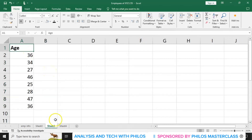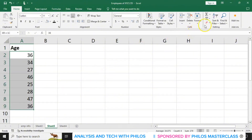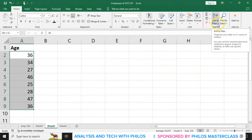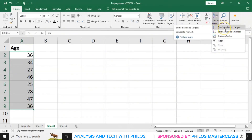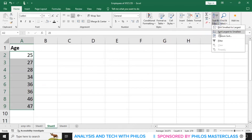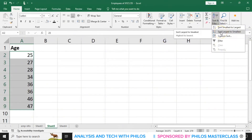Let's go to Sheet 3. In Sheet 3, let's select their ages. Click on the first age, hold the Shift key and click on the last. Then, go to Sort and Filter, click on the arrow beside it, and select Sort Smallest to Largest. It will sort in ascending order — from the youngest person to the oldest. Let's go back and select Sort Largest to Smallest — this sorts in descending order, from the oldest to the youngest.